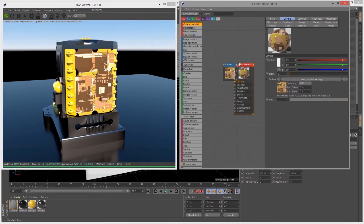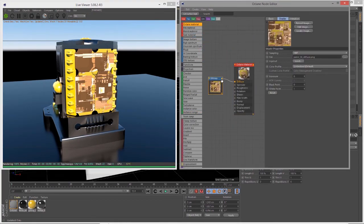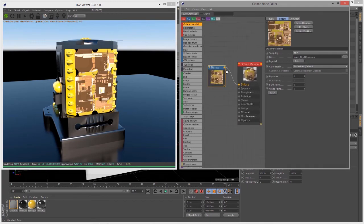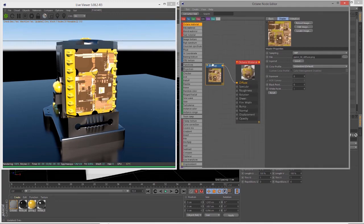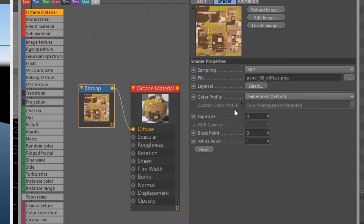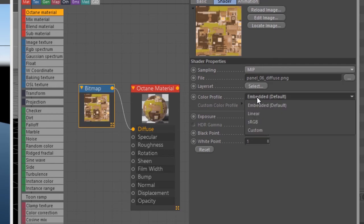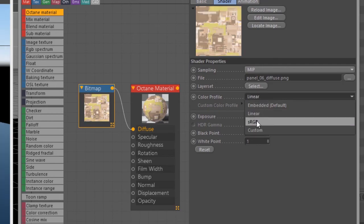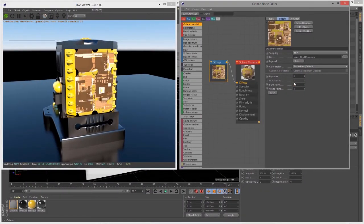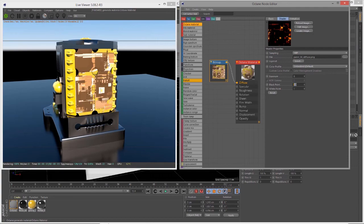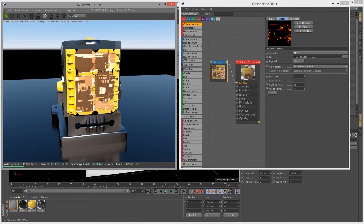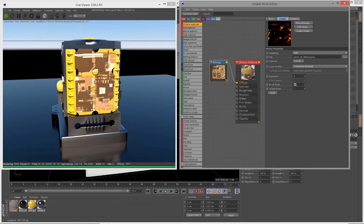The node created is a Cinema 4D bitmap node which you can use with Octane materials. If I select the node we see the attributes on the right. I can adjust the color profile, but if I adjust the black point and white point, we don't see an update on the surface. This is the limitation of using the Cinema 4D bitmap texture.